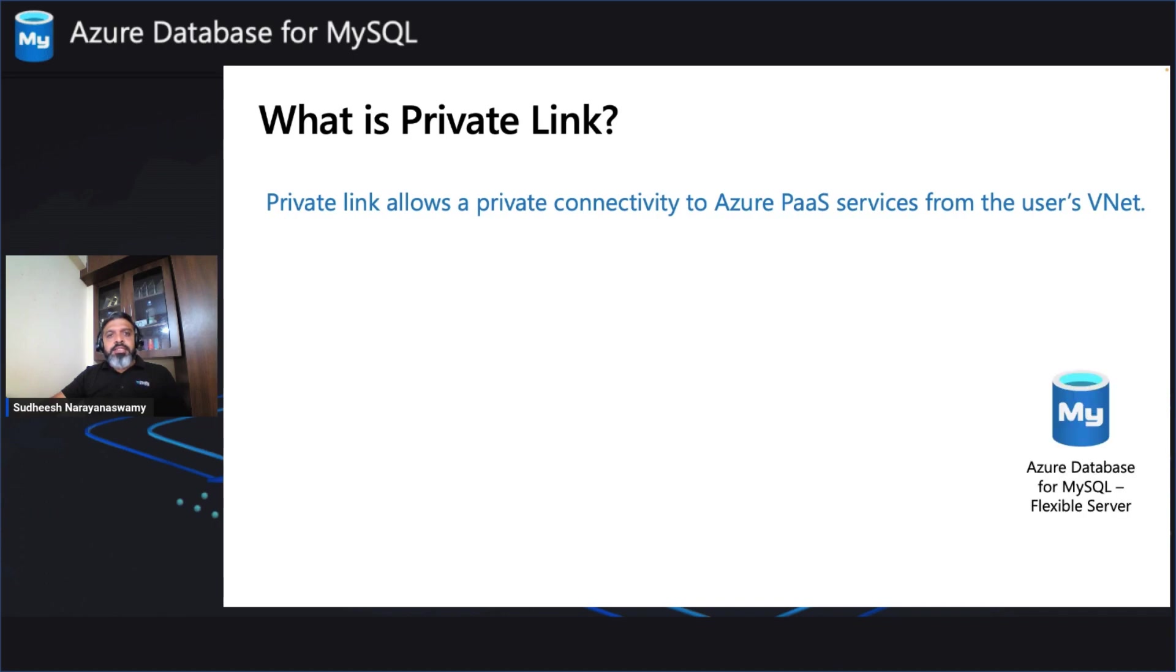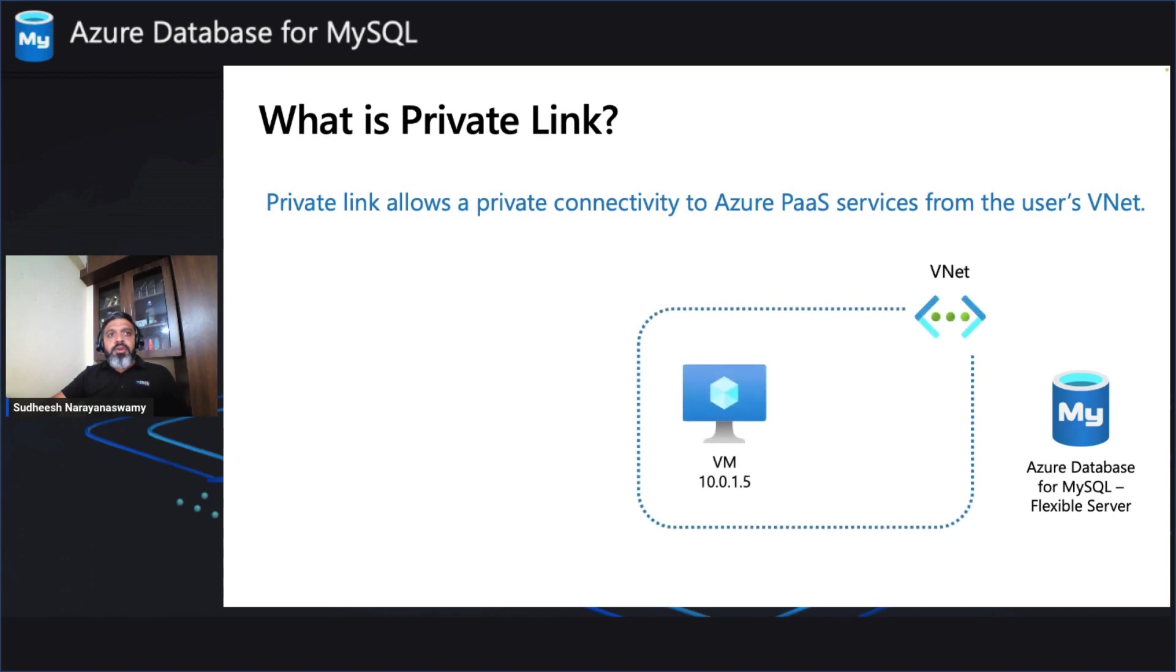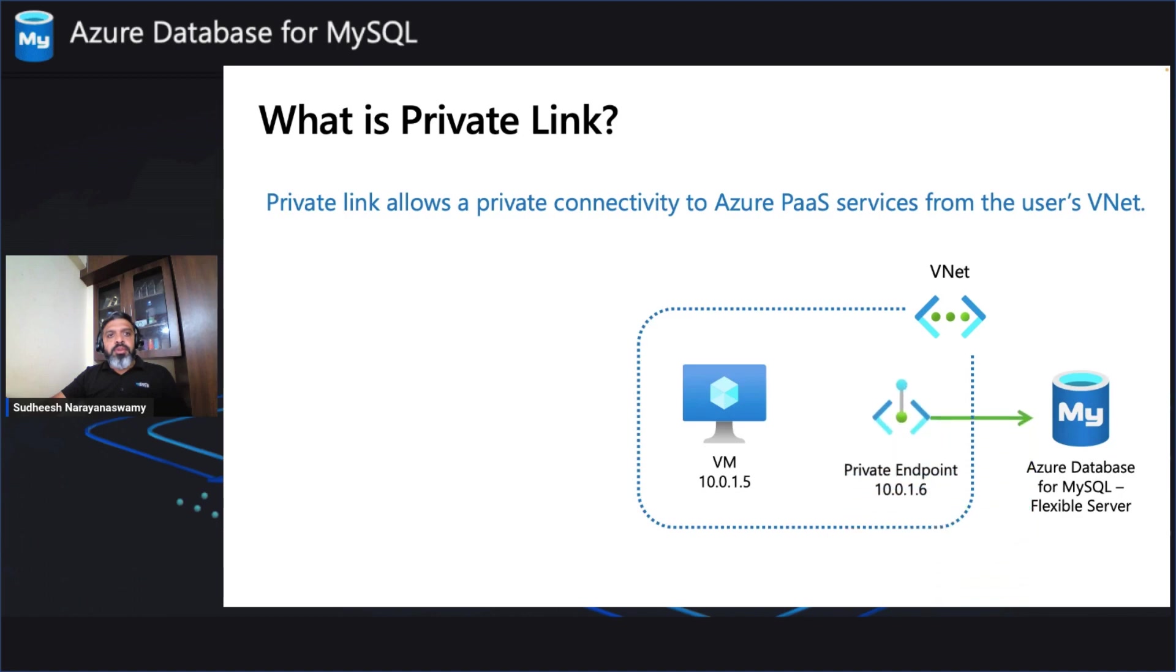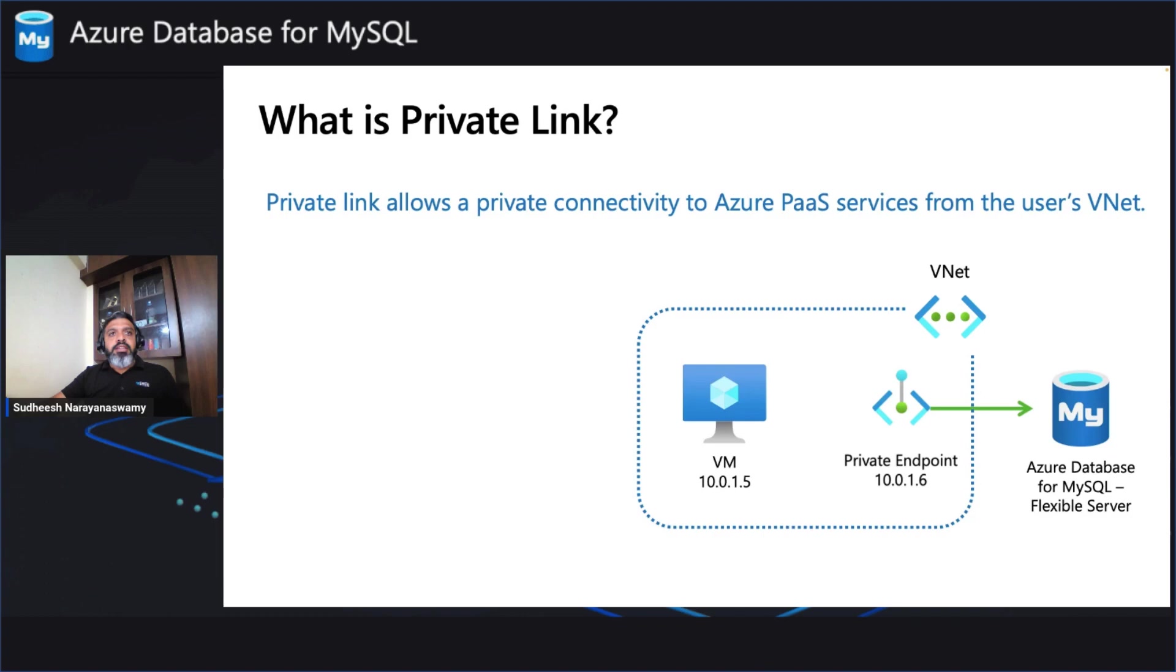Consider this as the PaaS service in Azure Database for MySQL Flexible Server. And we have a VNet in which our client VM is located and you wanted to connect from the client VM to the Azure Database for MySQL Flexible Server. Now let's see what the private link does. The private link is a network endpoint which integrates with Azure Database for MySQL Flexible Server, but resides in that VNet where your client is located, that VNet and the subnet.